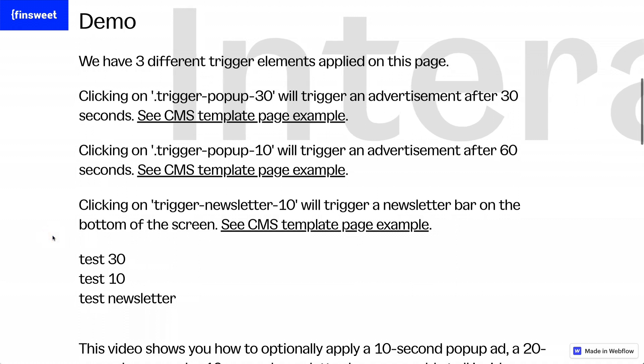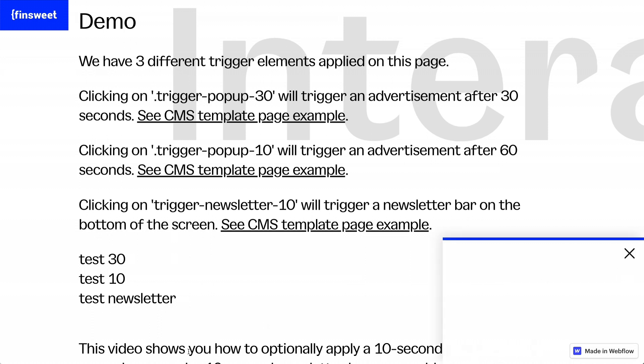I'm going to test the 10 second trigger. I just clicked this test 10 second button and after 10 seconds, a pop-up will show on the bottom right here and this is our ad pop-up. Same thing with newsletter. If I click newsletter, in 10 seconds, we're going to have our newsletter bar show up.